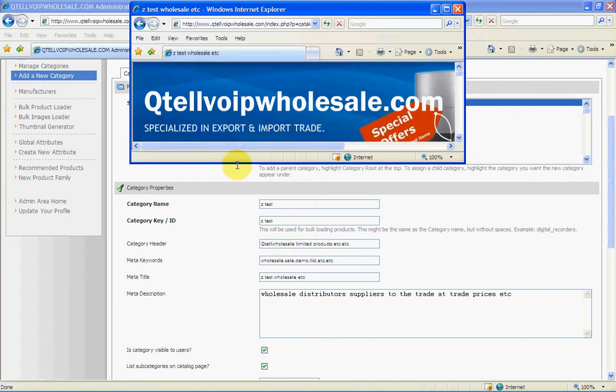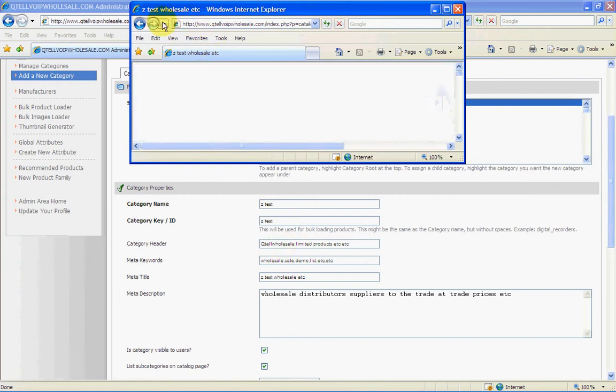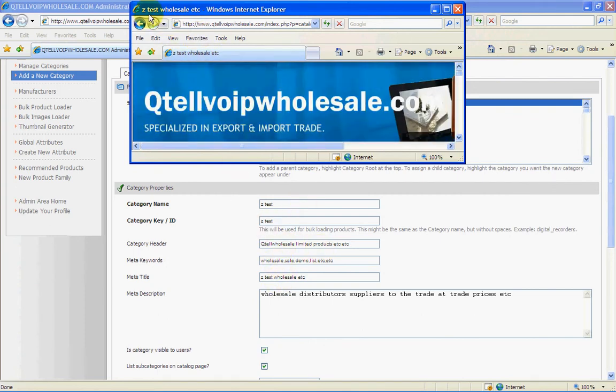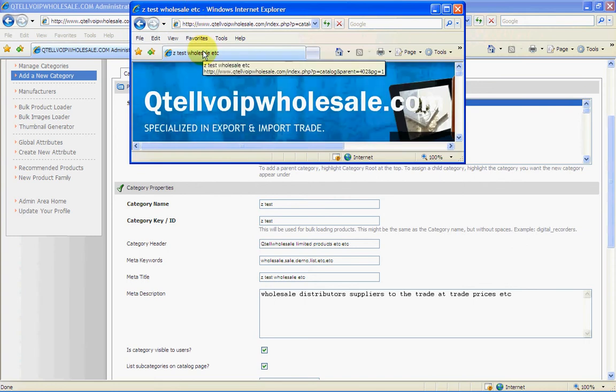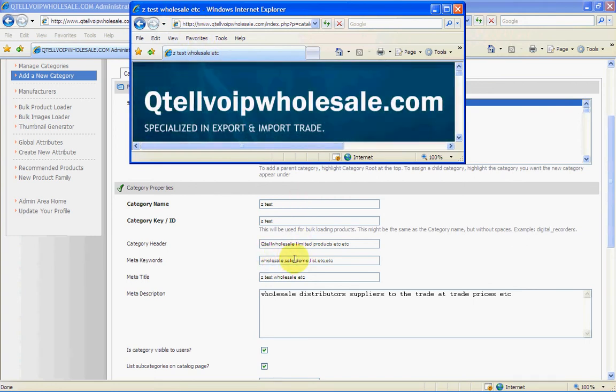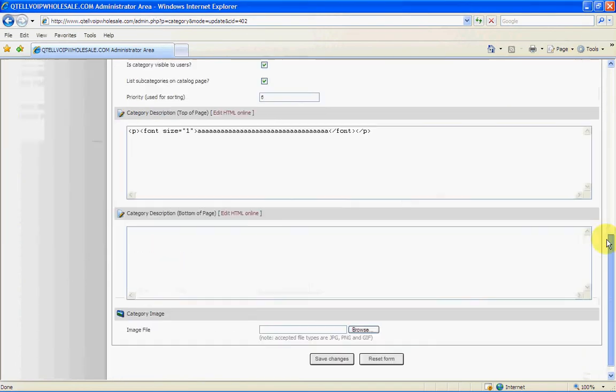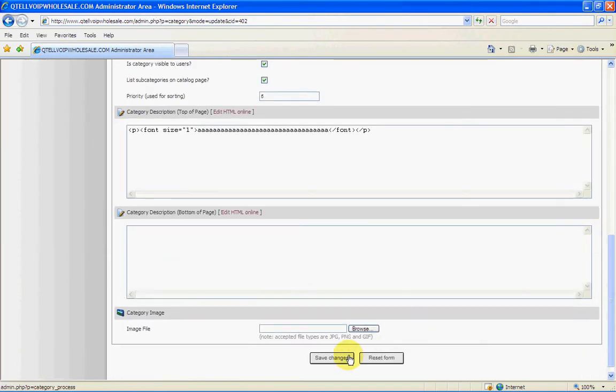And basically these are the same with the products. These will be used exactly identical. So now you have your category set up. And you want to either manage your category. You can see here, manage the categories. And you just click on that.